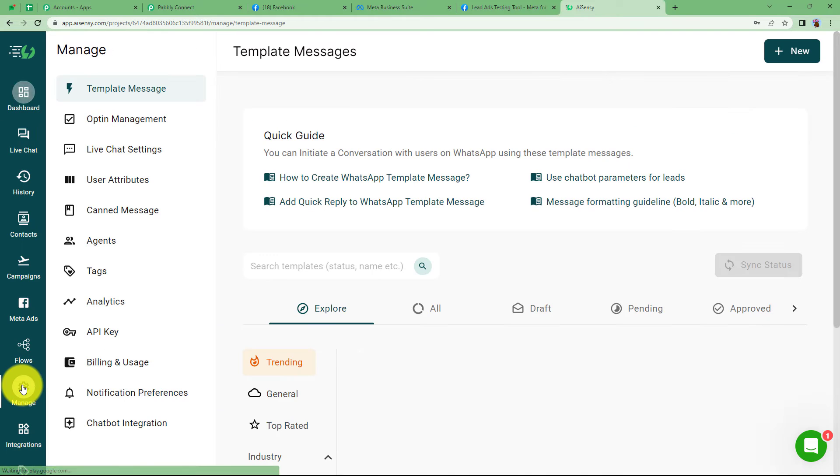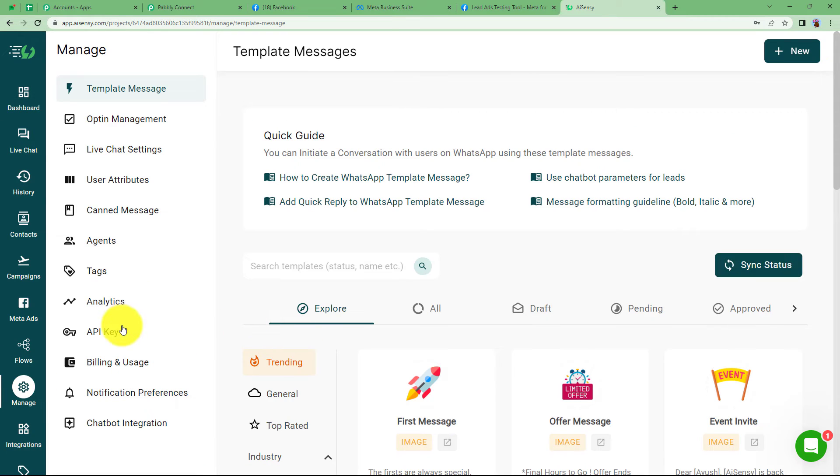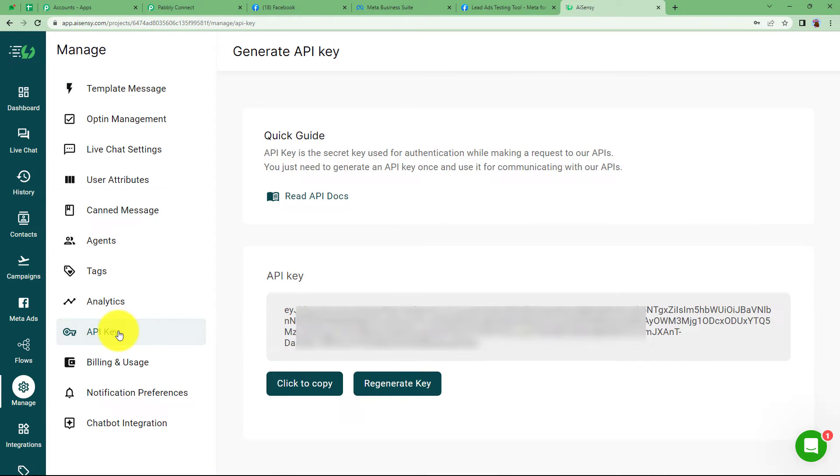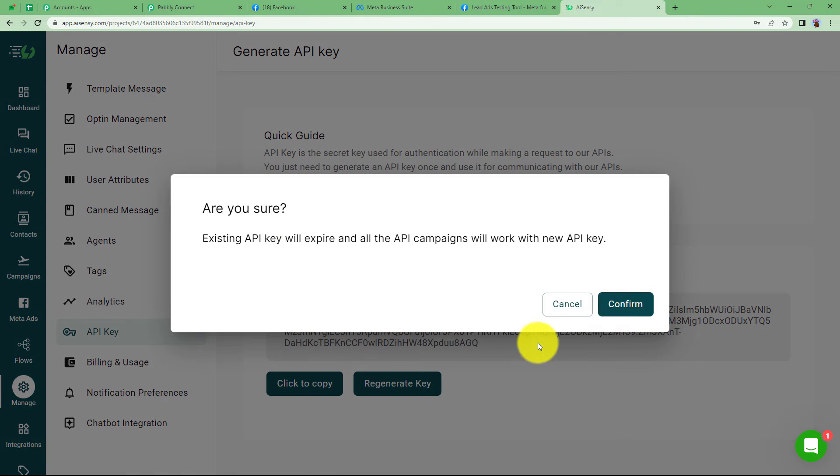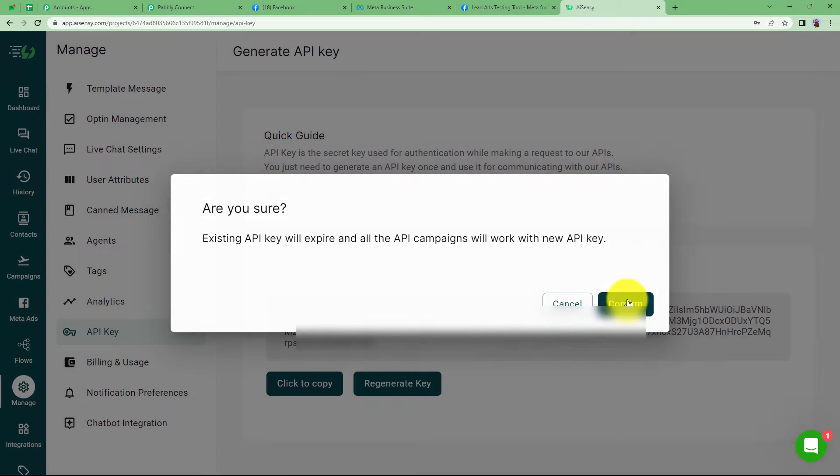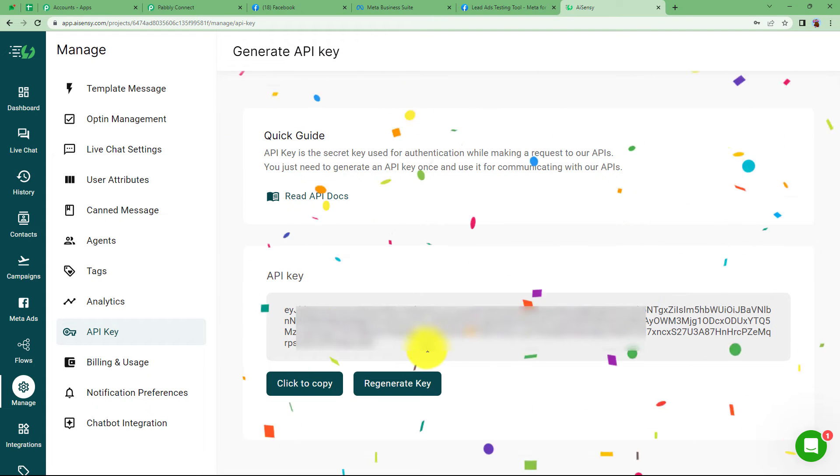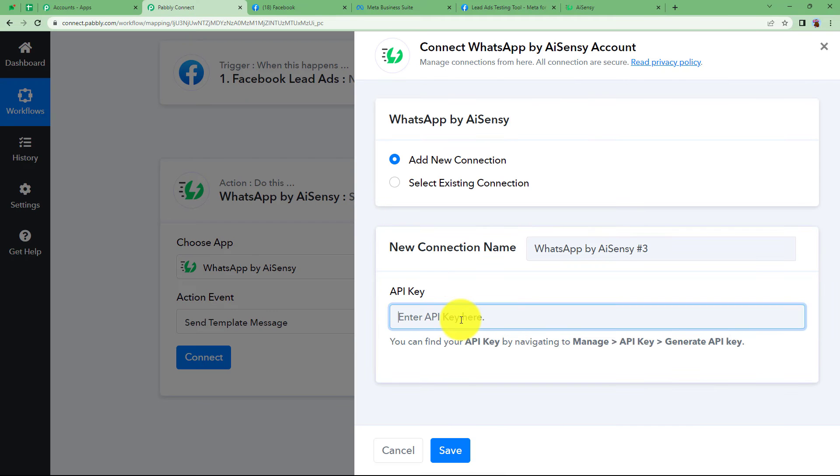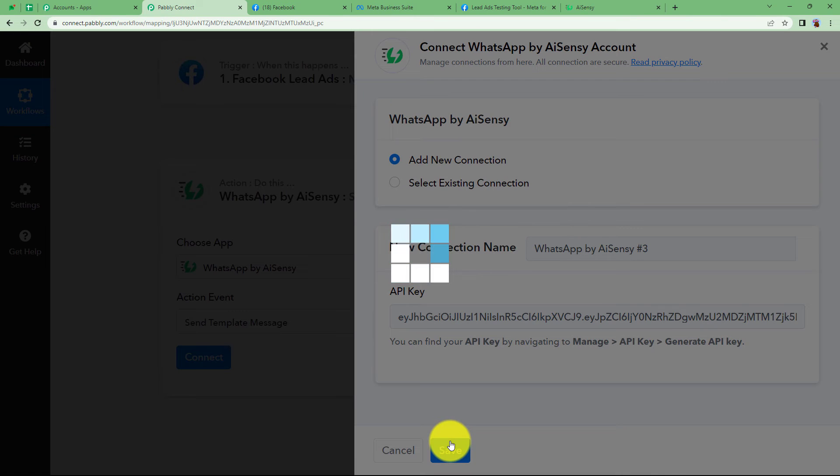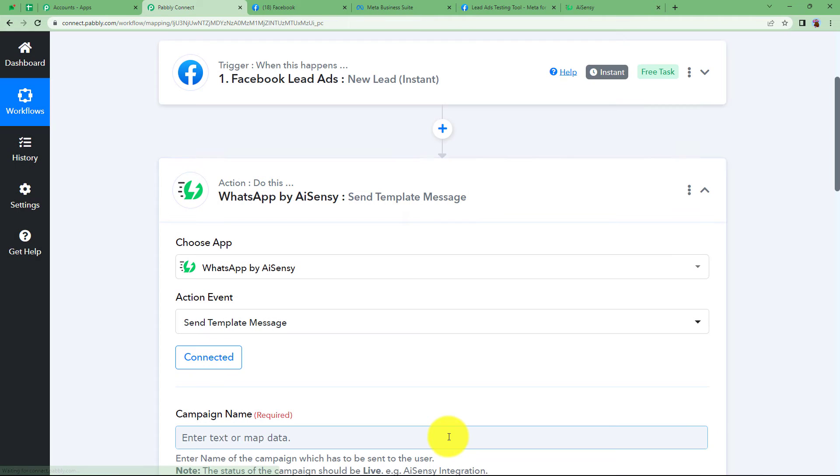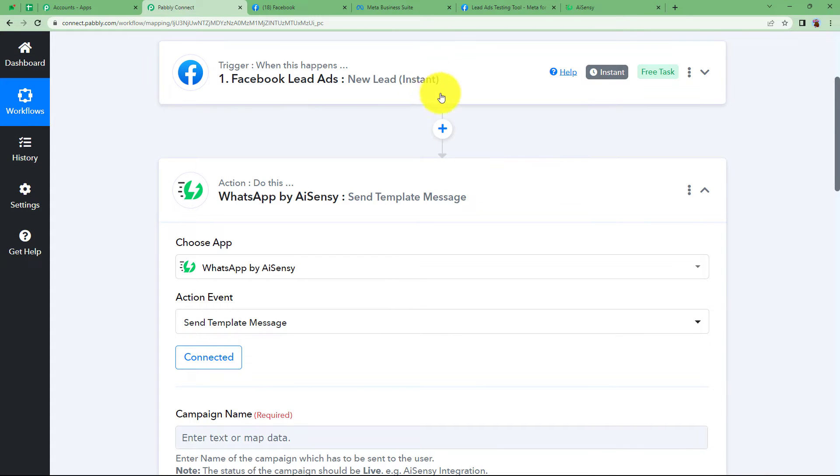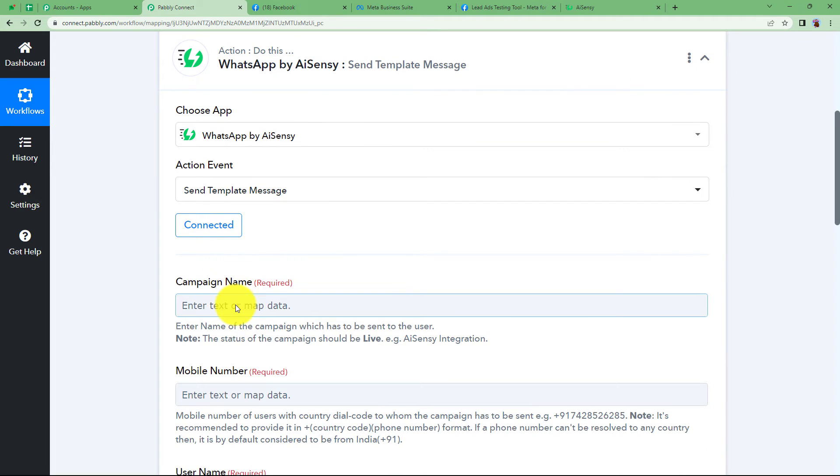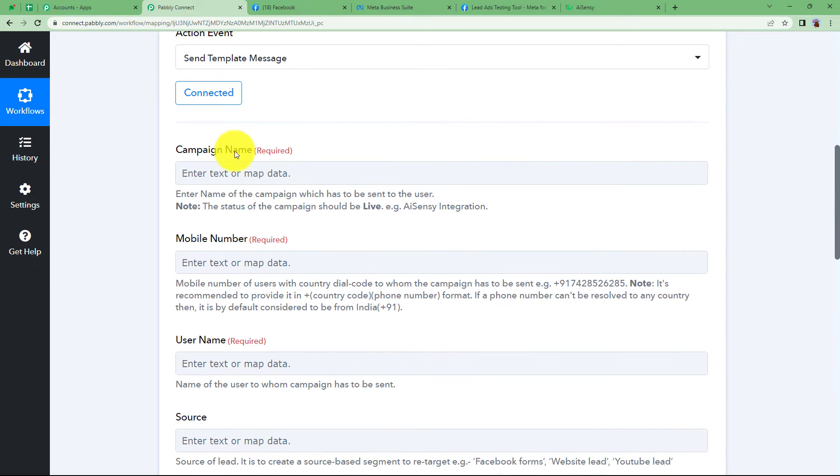Open your AI Sensy account. This is managed on your left panel and then here API key. You have to copy this API key or you can regenerate a new key for the new workflow. See this is the newly generated key, copied from here and paste it in your workflow. Click on save and your WhatsApp by AI Sensy will be connected to Pably Connect so that the data that you have received in this workflow's trigger response can be used to send the WhatsApp message.